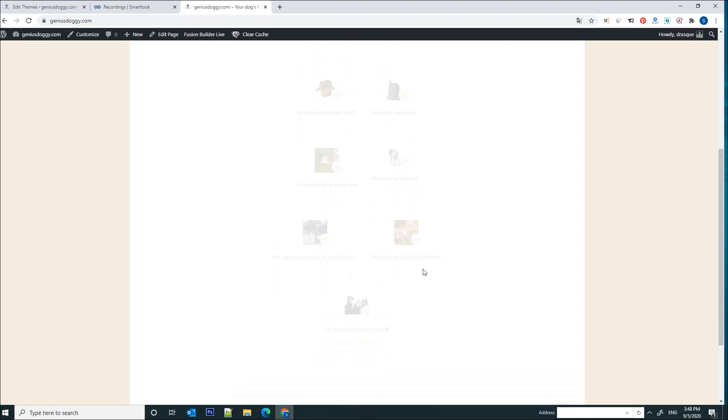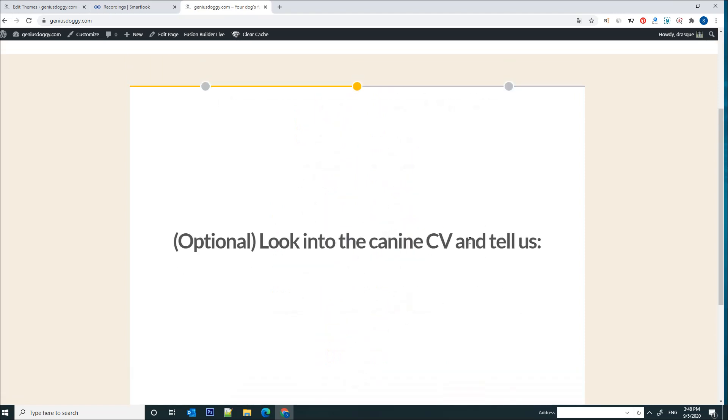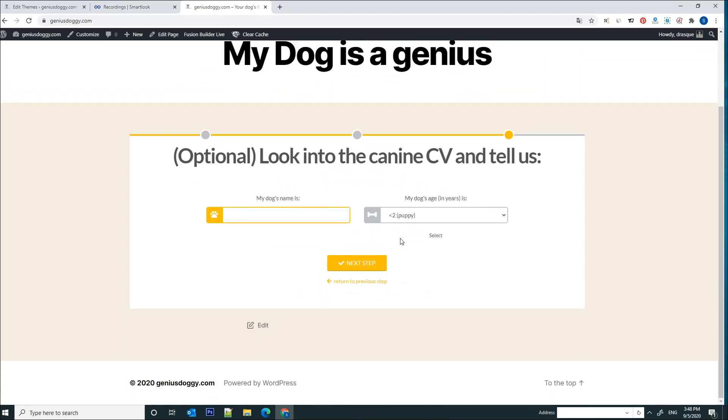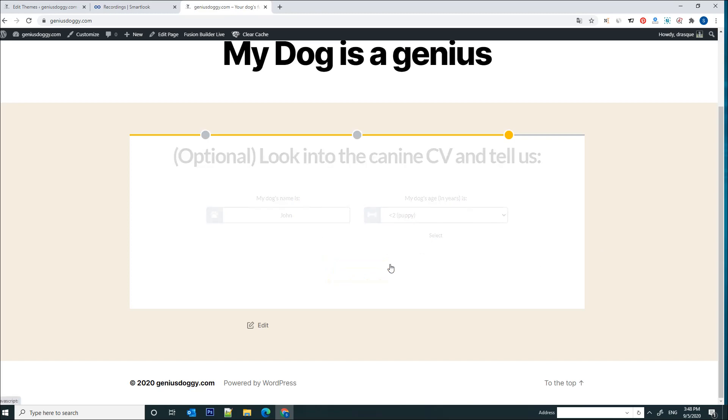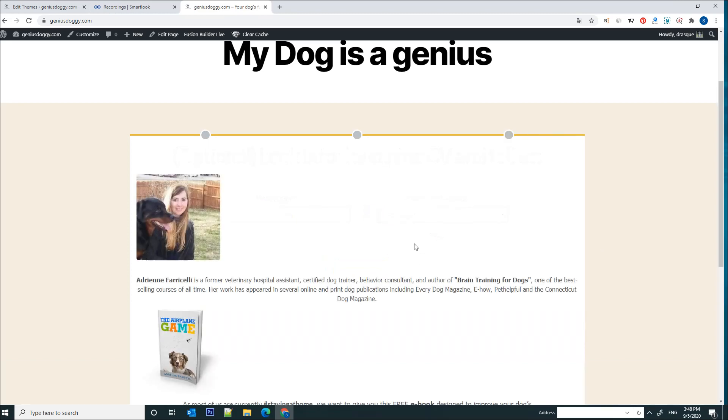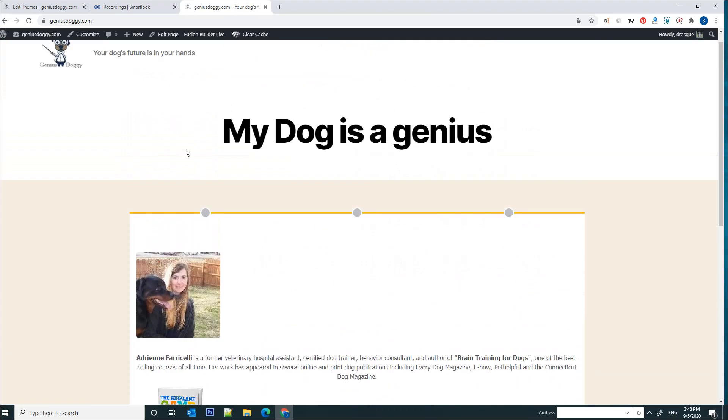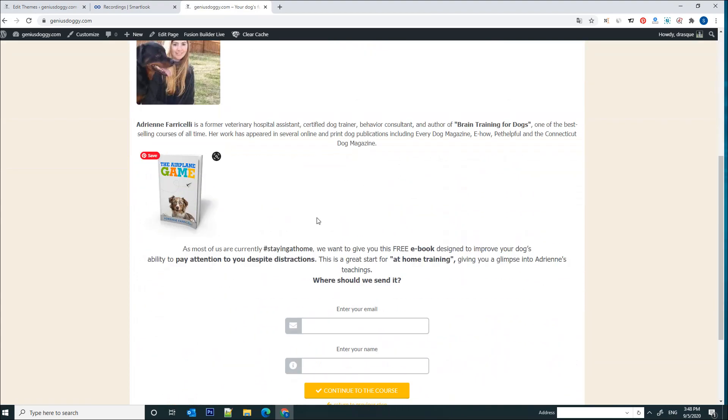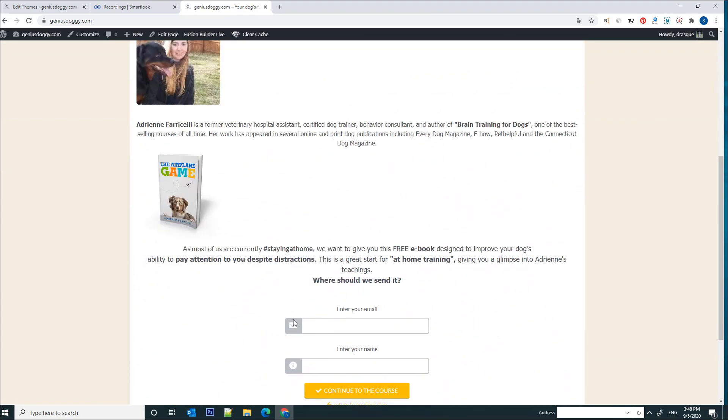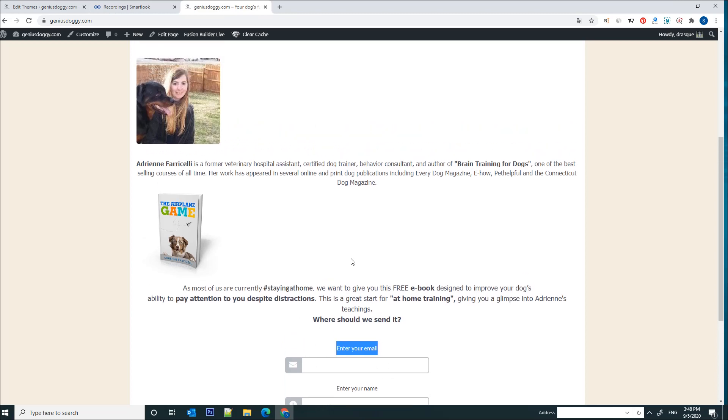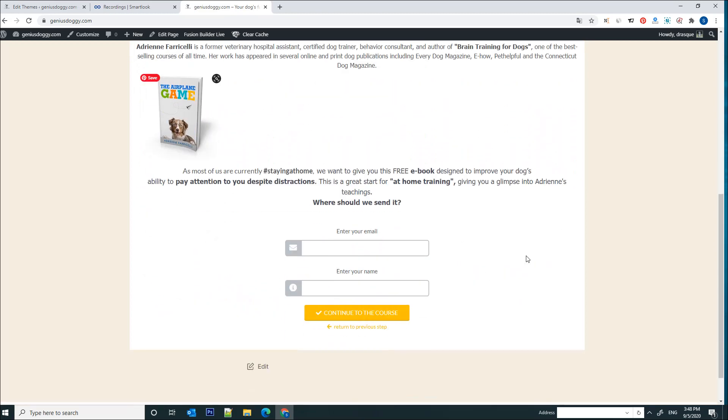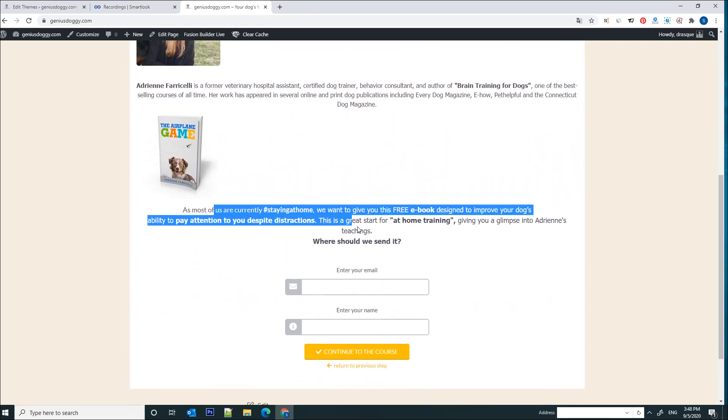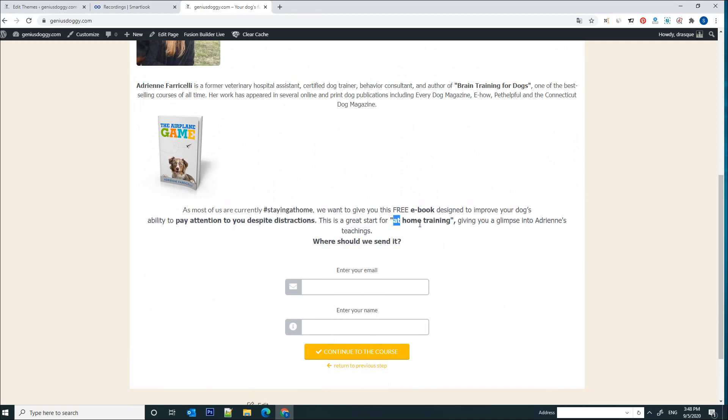Choose whichever sounds familiar: my dog is aggressive, my dog keeps jumping all the time, and my dog doesn't listen to me. Let's click next. Now the form asks for some input related to the dog. My dog's name is John and he is a puppy. Let's click next.